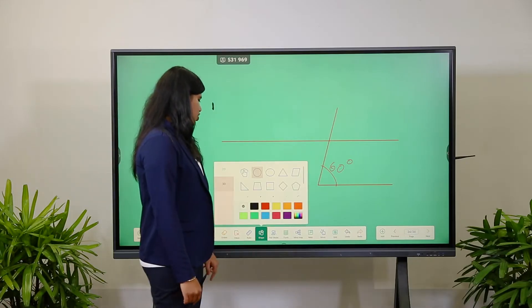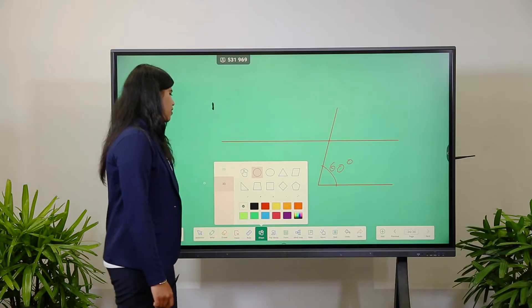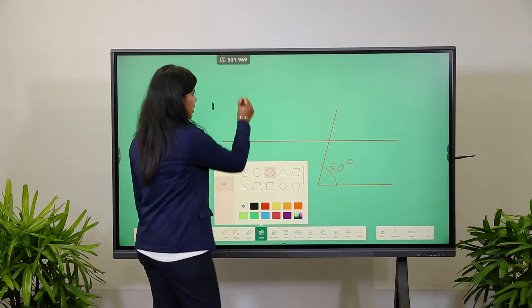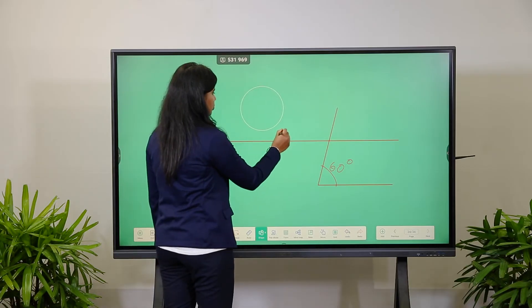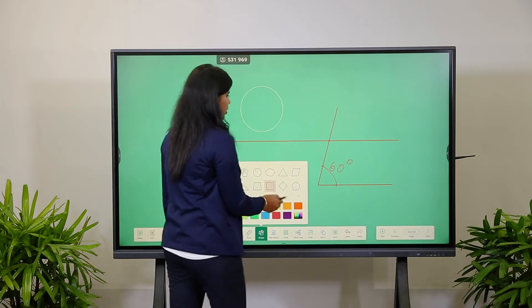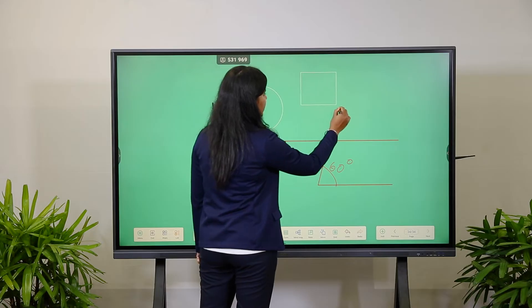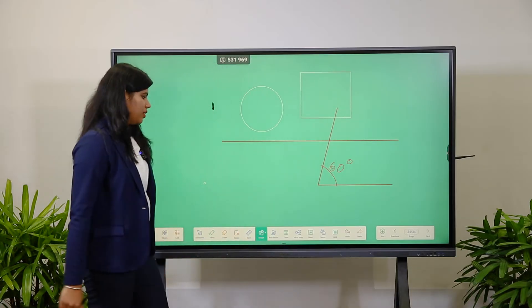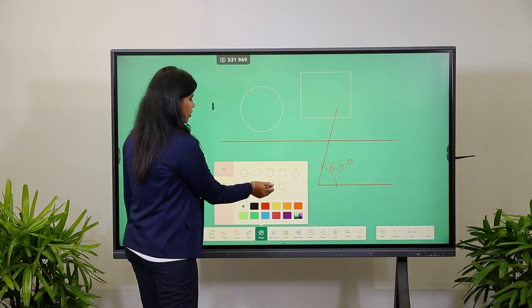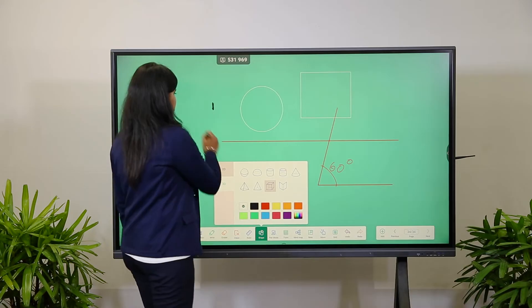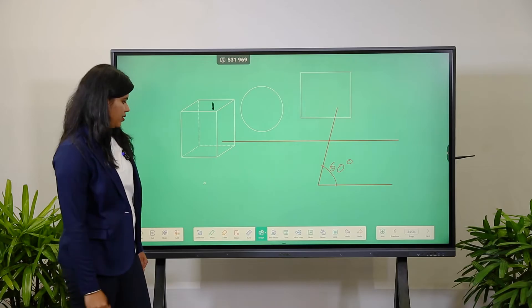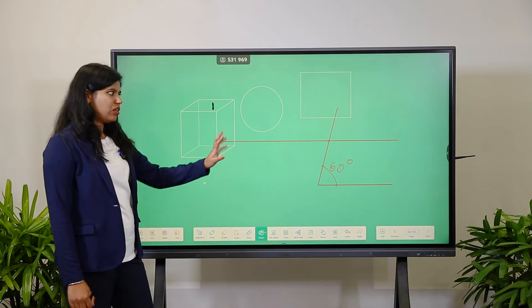When you click on the Shape tool, you will get 2D and 3D shapes. When teachers want to draw a circle or rectangle, they just need to click on that shape and drag. For 3D drawings, they click on the 3D option, select the image, and drag to place it.